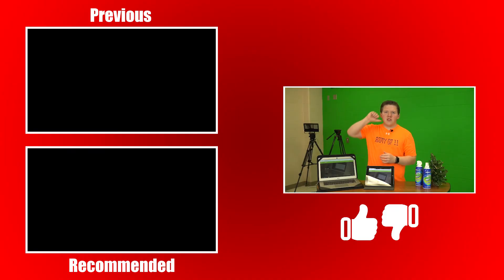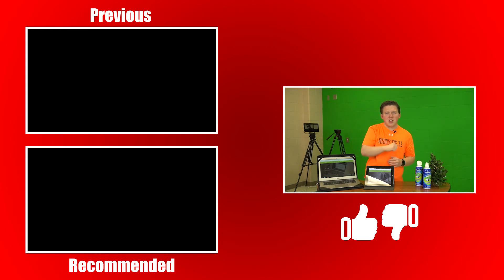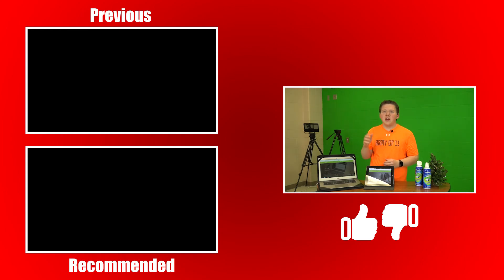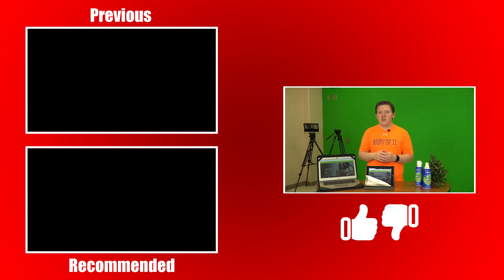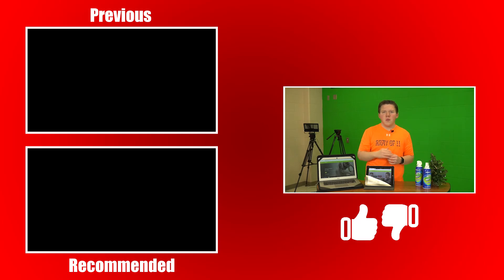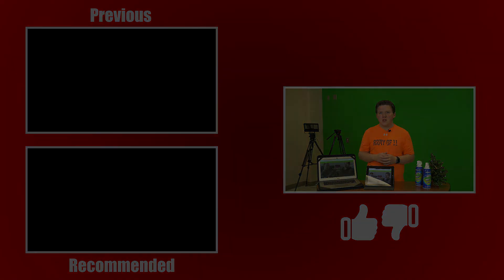If you disliked this video, press that dislike button. If you liked the video, press the like button, and consider subscribing and turning on post notifications for future videos. Till next time, my name has been Gavin from HS Studio, and I'll catch you in the next one.